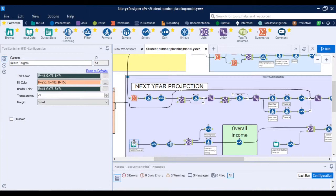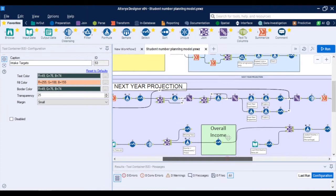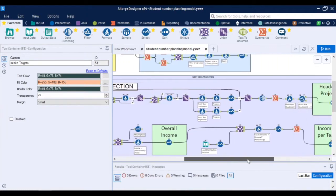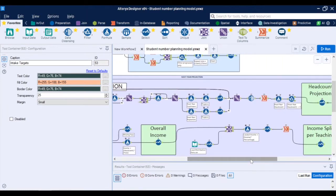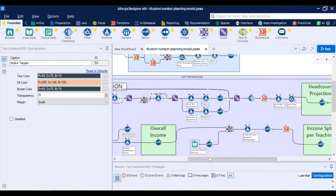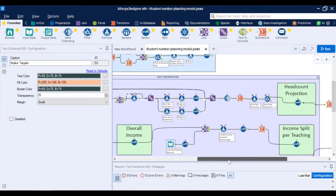When you connect to the tuition fees data set you can easily derive the overall university income and go further into more detail to calculate the student load adjustment therefore what will be the income distribution across the schools or service teaching or any other metrics you define.